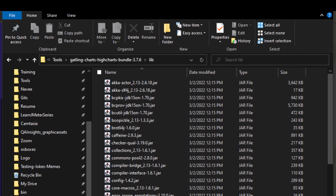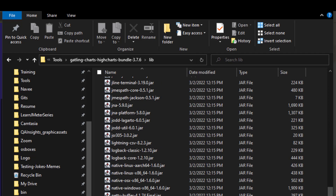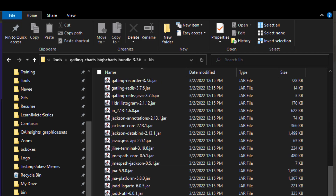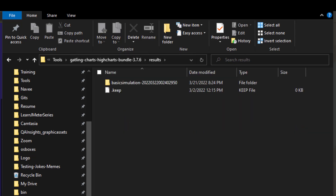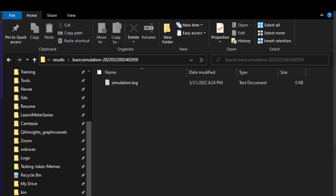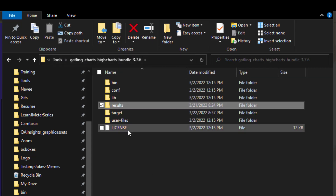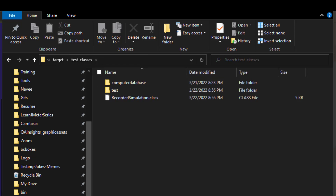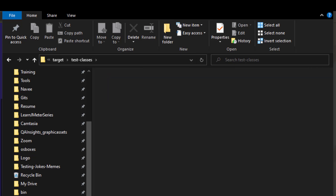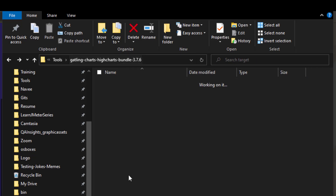The library folder contains all the dependencies — Gatling core files, core jars, and jmespath. Do not delete or rename any of the folder structure. The results folder stores simulation results; whenever you run a simulation, all results and log files will be available in the respective subfolder. The target folder is generated when you run Gradle tasks — all compiled classes and test classes will be available there.